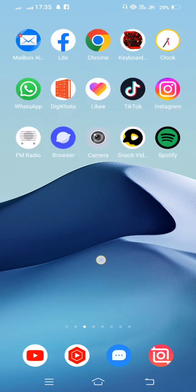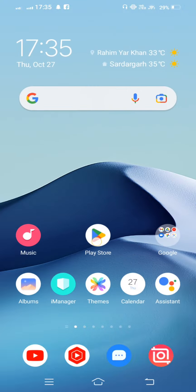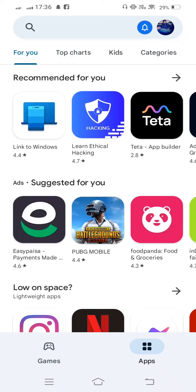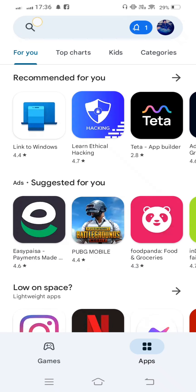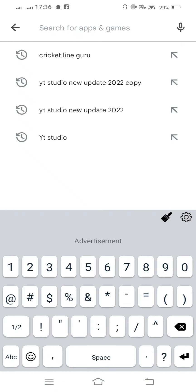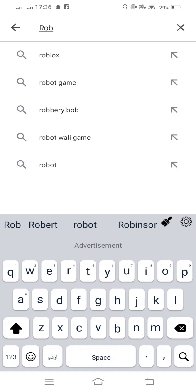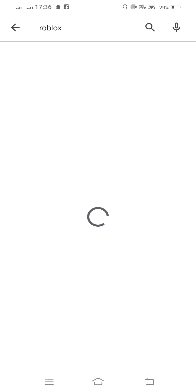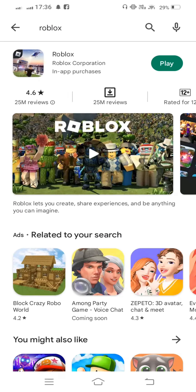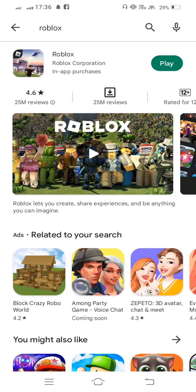Now for the second method, open your Play Store. In the search bar, search for Roblox and check for updates. If updates are available, update the app before proceeding.